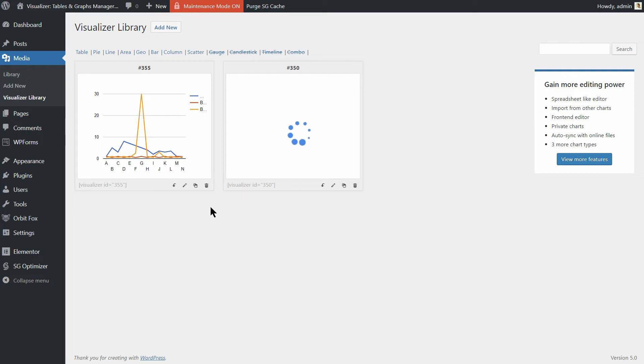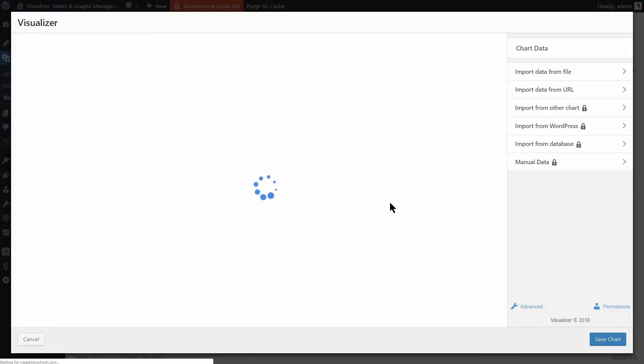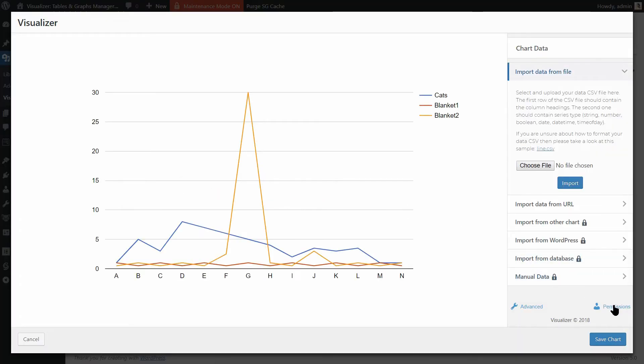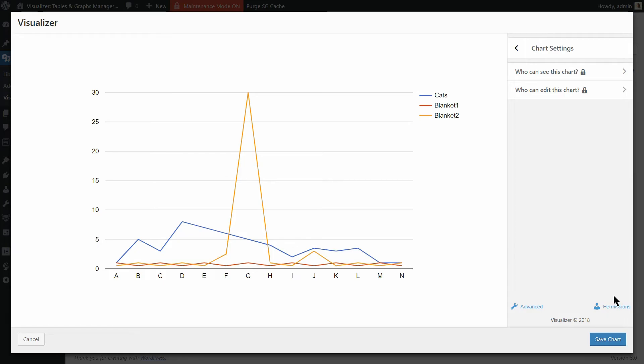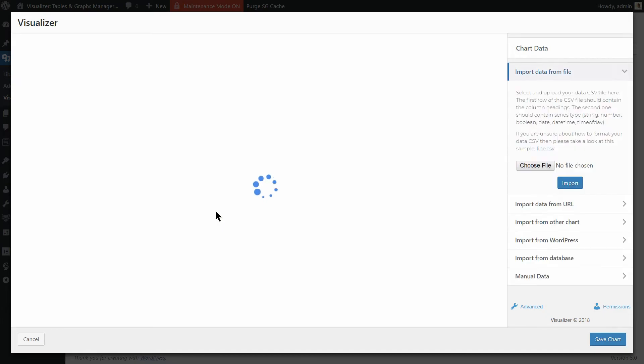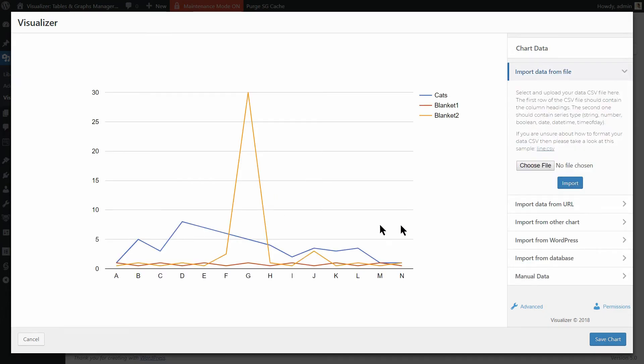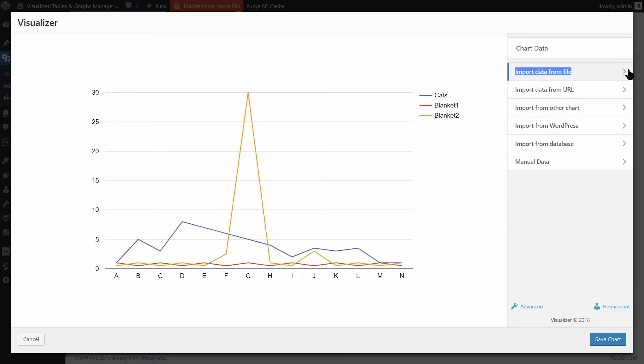In the free version of the plugin, you are not allowed to set permissions for who can see and who can edit the charts. Visualizer Pro comes with both features enabled so you can have more control over the data you are showing on those charts.